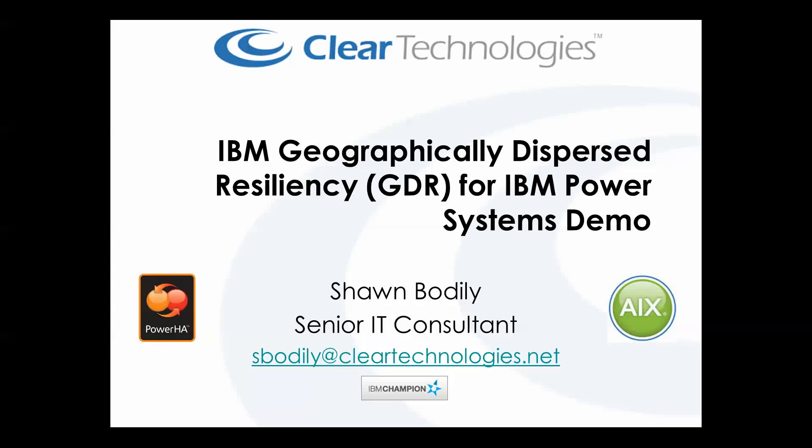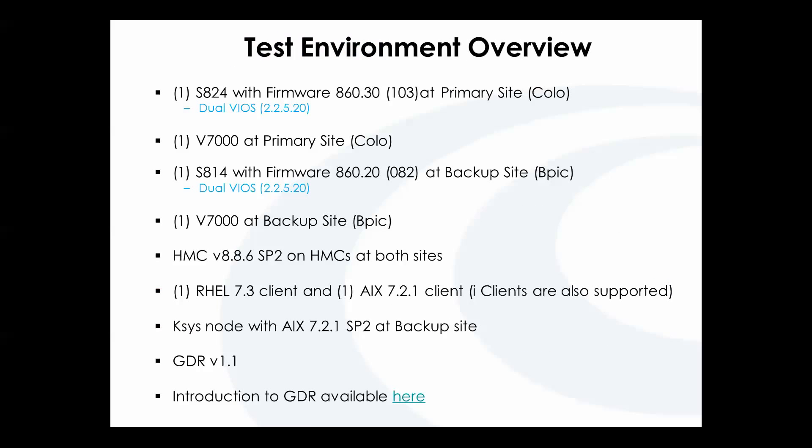Hi, this is Sean Bodley with Clear Technologies. I'm a senior IT consultant and recognized as an IBM Power Champion. This is a demonstration of IBM's geographically dispersed resiliency for IBM Power Systems. This will not be an introduction or an implementation, this is simply a demonstration of the product.